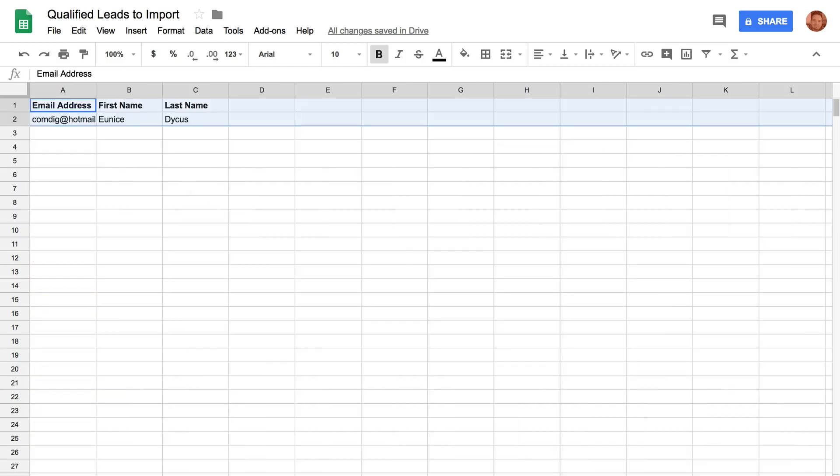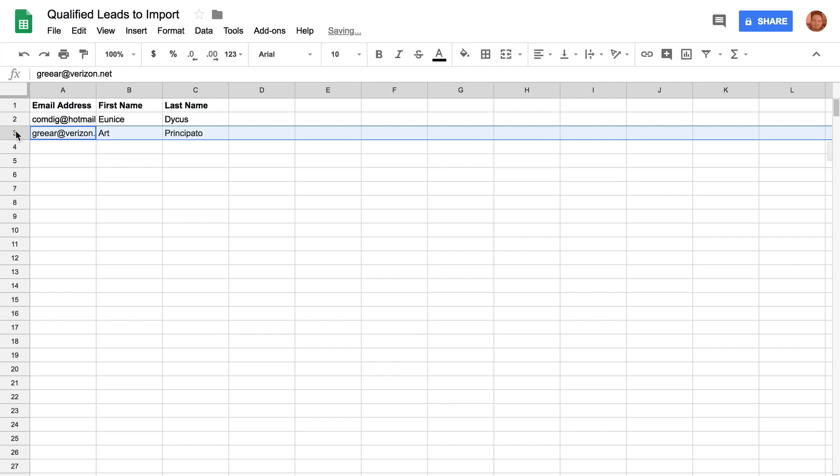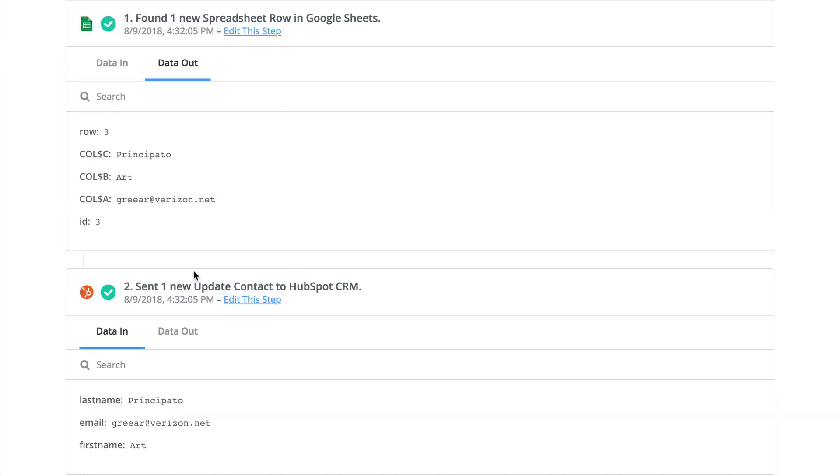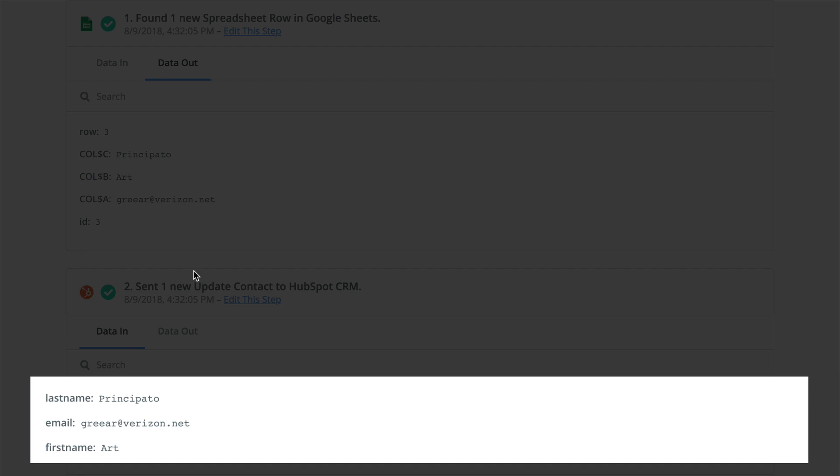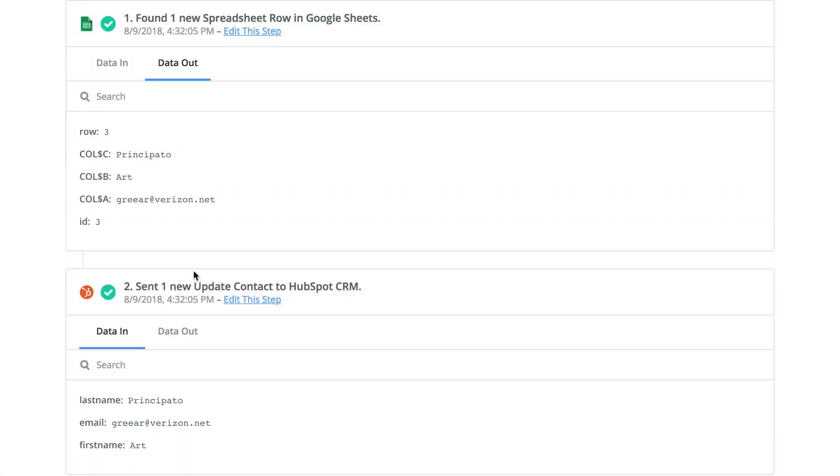Before doing mass imports into this trigger sheet, first move a single row and check the output of the Zap in the task history. You can check the destination app too, to ensure everything looks perfect.